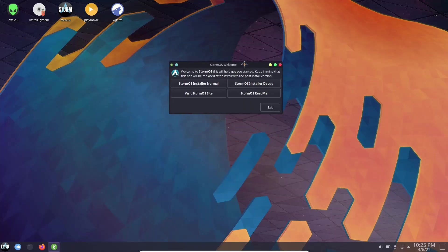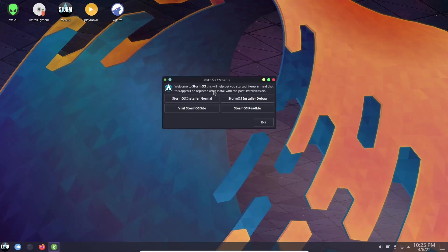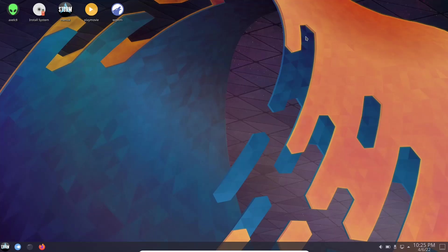So what I'm going to do right now is go ahead and close out of this. Then you're going to have the Storm OS welcome screen. It says welcome to Storm OS, this will help you get started. Keep in mind that this app will be replaced after install with a post install version. That is a great version. It gives you several different things you can do, all the way from updating your mirrors and installing software. It is great, it is really nice. So I'm going to go ahead and exit out of this so we can just look at the desktop.